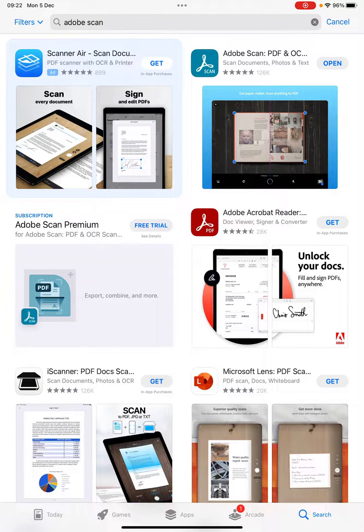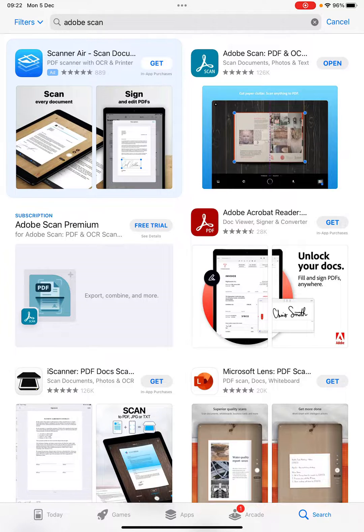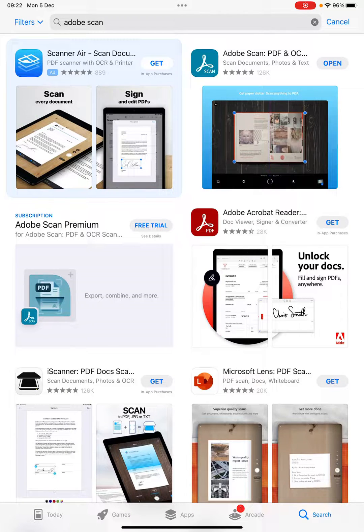The first thing you're going to want to do on your phone or tablet is install the free Adobe Scan app.